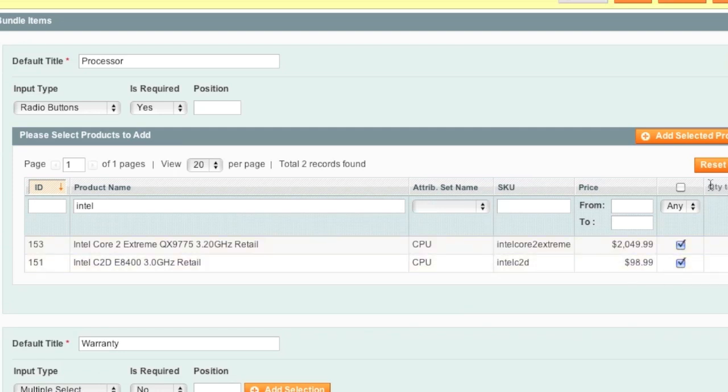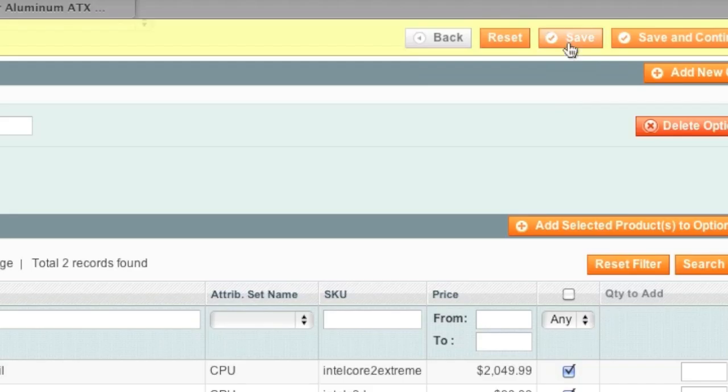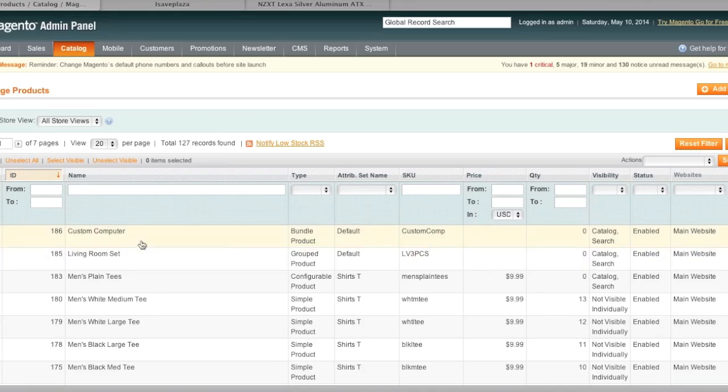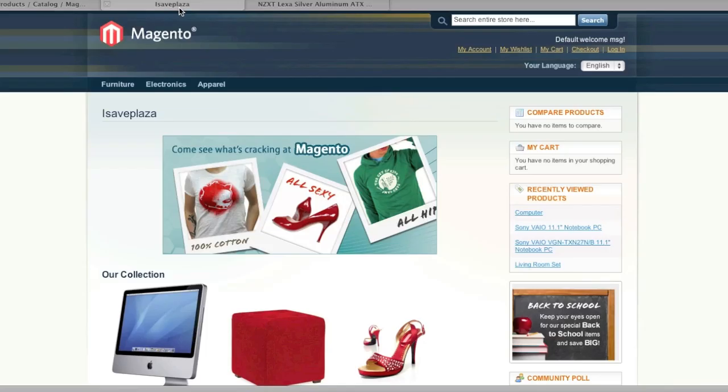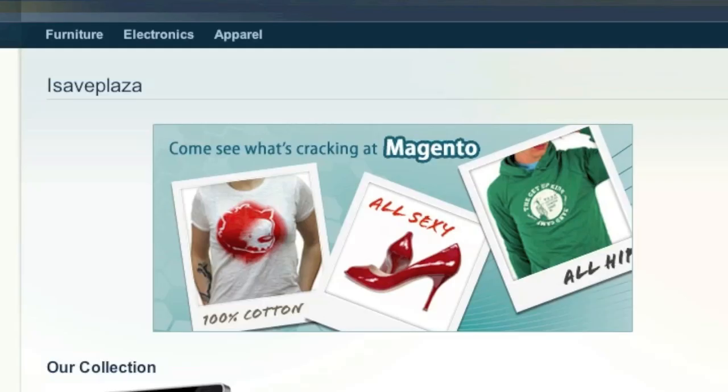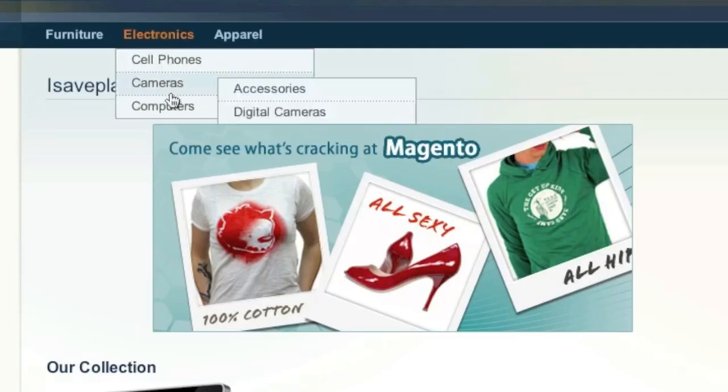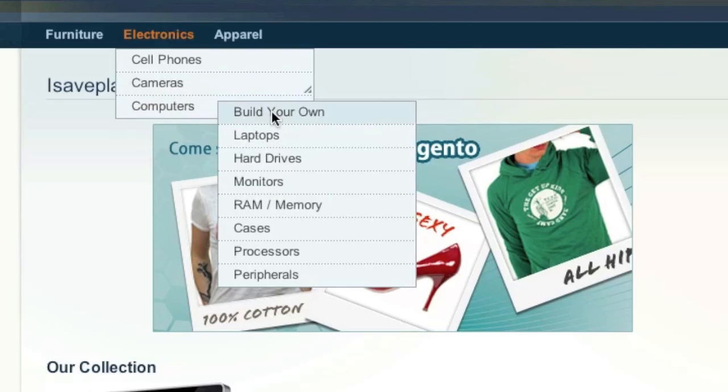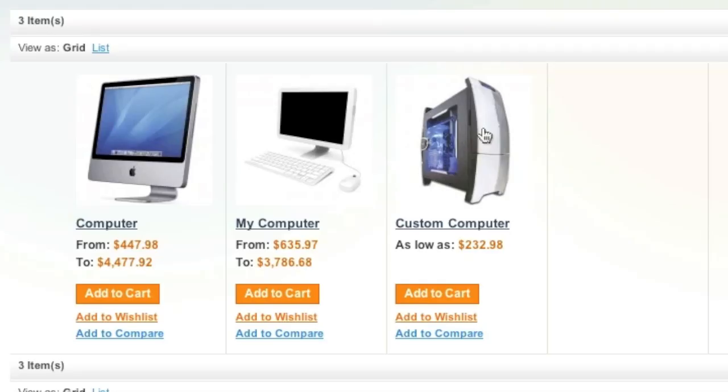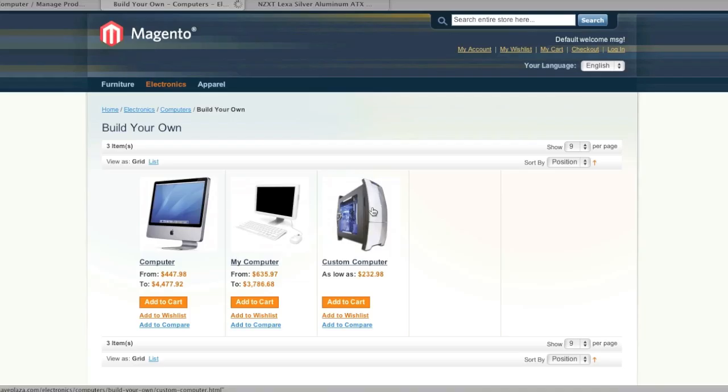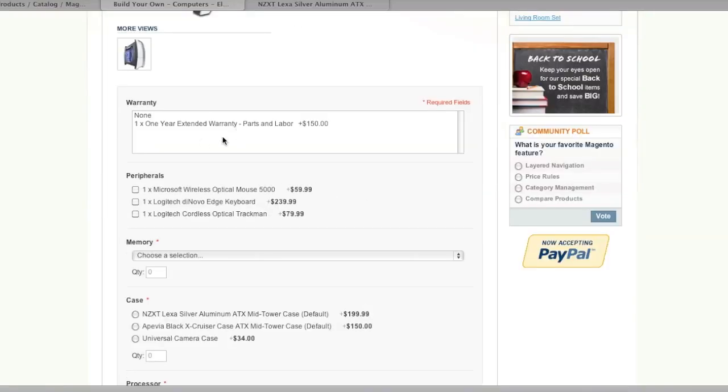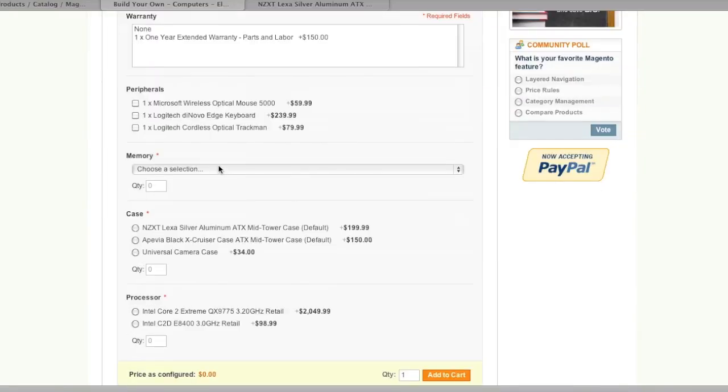So here is our new listing and now we can view it in our store and here is our listing and here are the options.